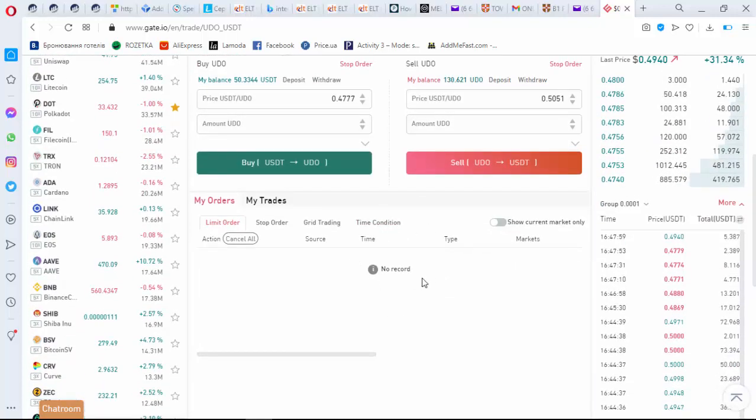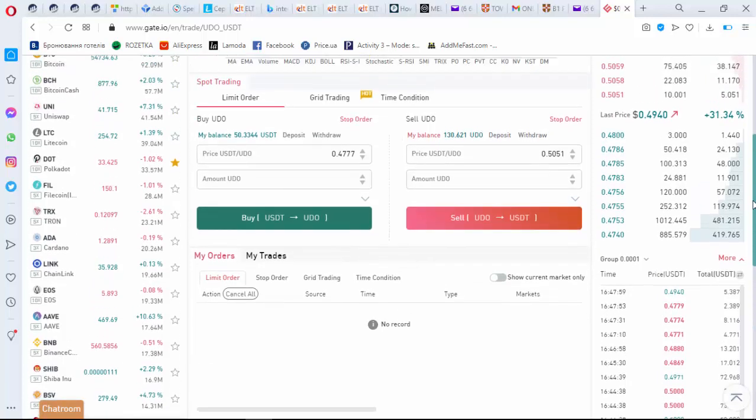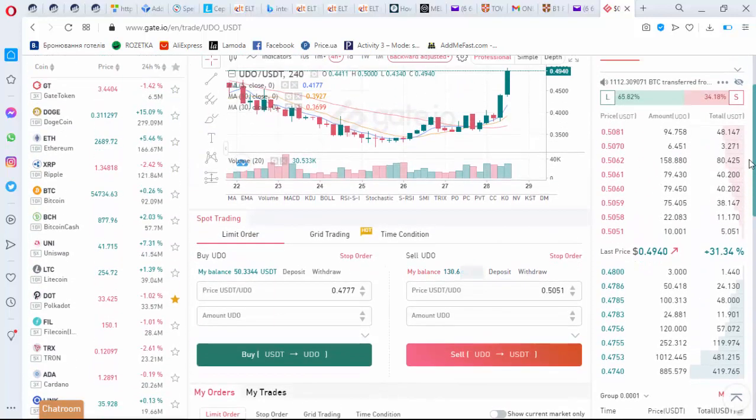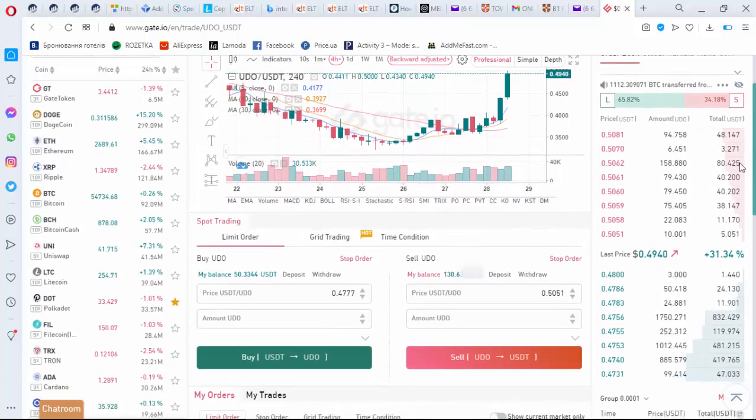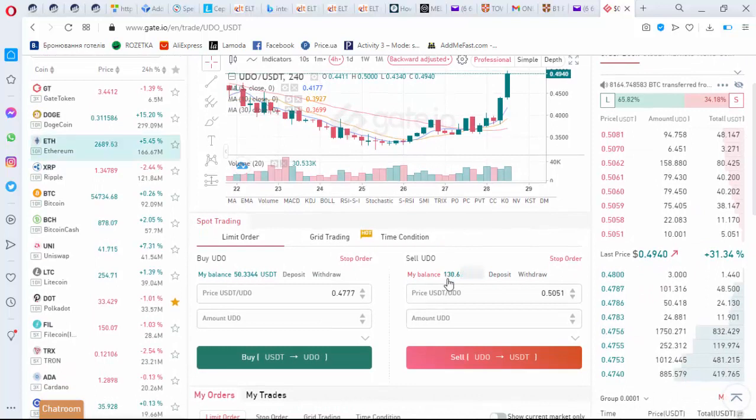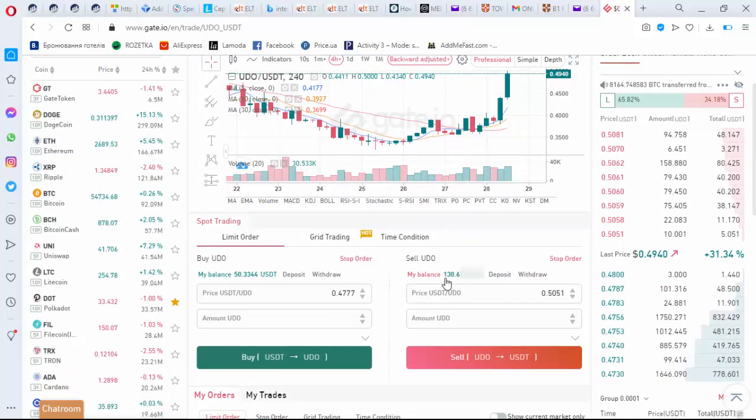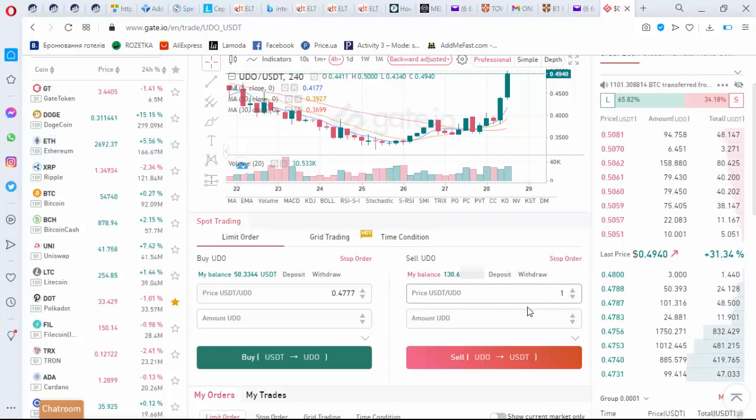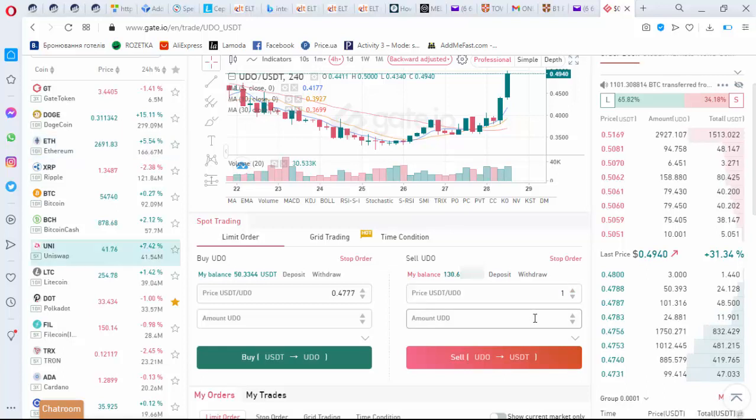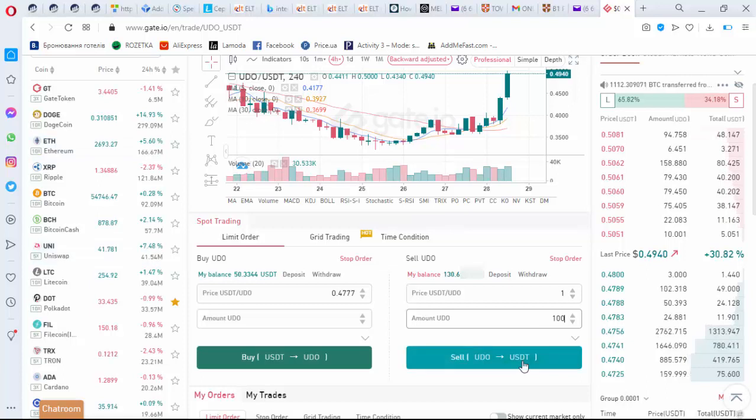Let's see. I have no record but I would like to sell some. So my balance is here: 130. I would like to get, for example, one dollar per token, and I would like to sell let's say 100.